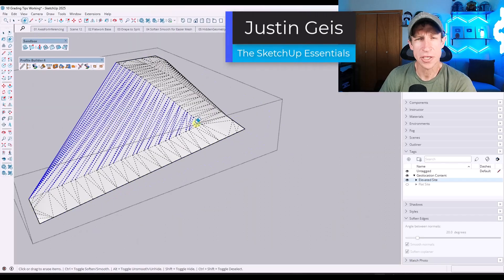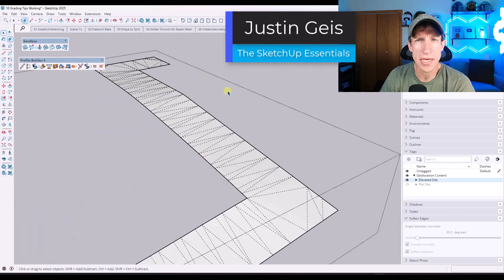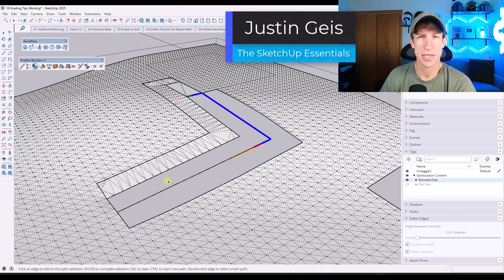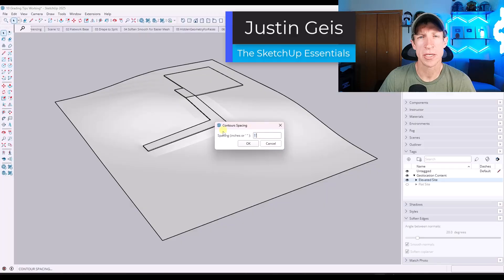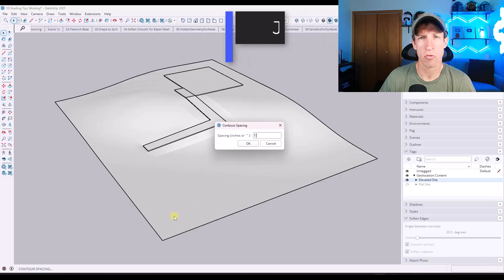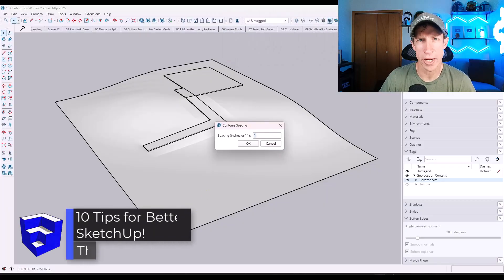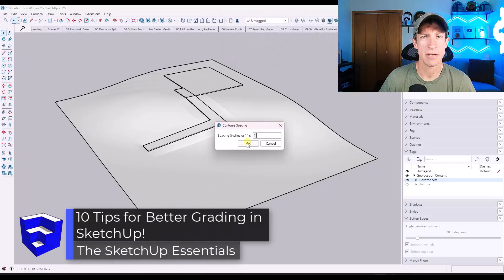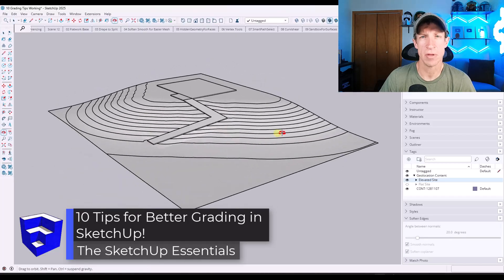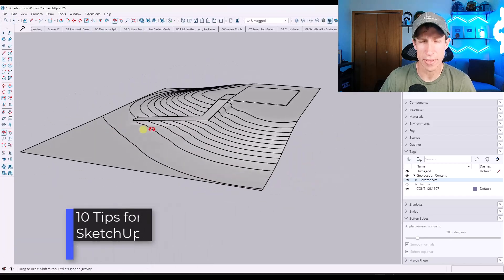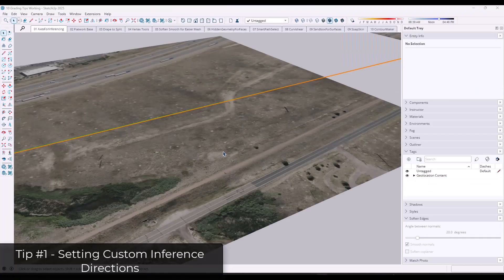What's up, guys? Justin here with the SketchUp Essentials. So in this video, we're going to talk about 10 tips for grading and terrain inside of SketchUp. If you do have any questions about anything we talk about in this video, feel free to leave them down below. Let's go ahead and get started.